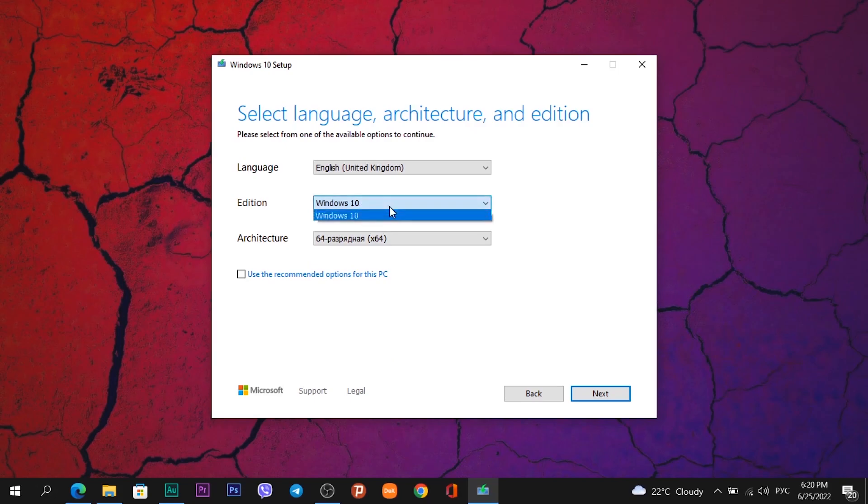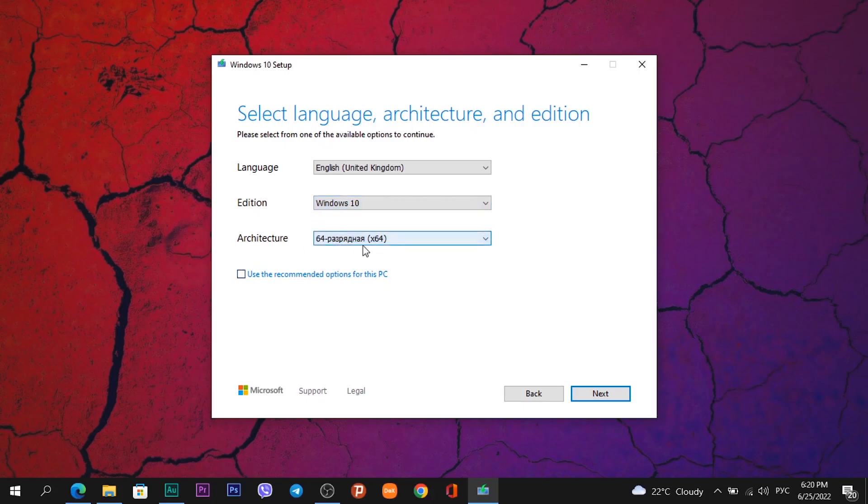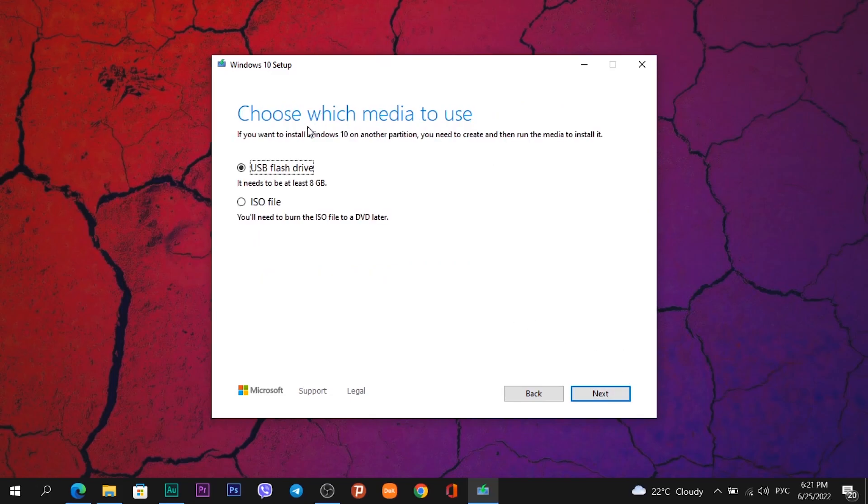Yes, in this option you will not see Windows 10 Home or Windows 10 Pro. In this field will be only Windows 10. This version contains Home and Pro. And architecture 64 or 32 or both. Then click on button Next again.